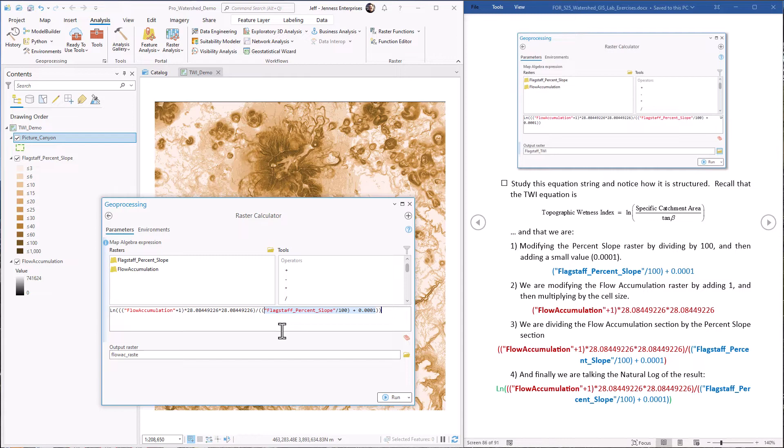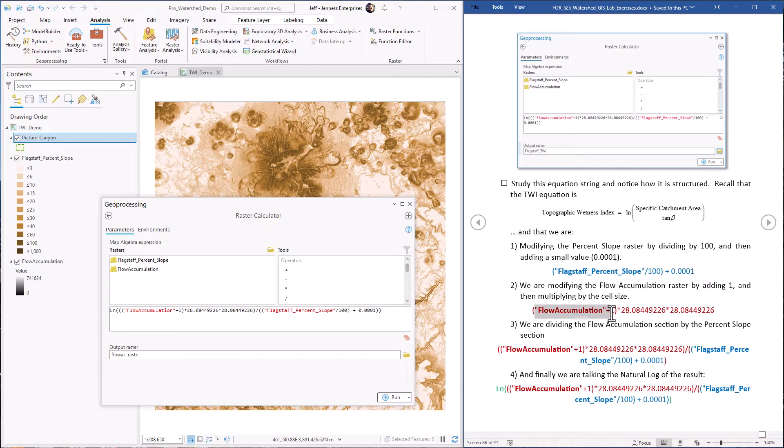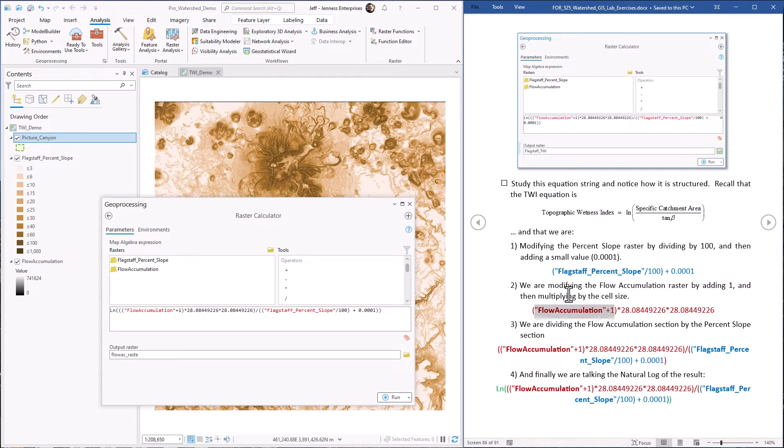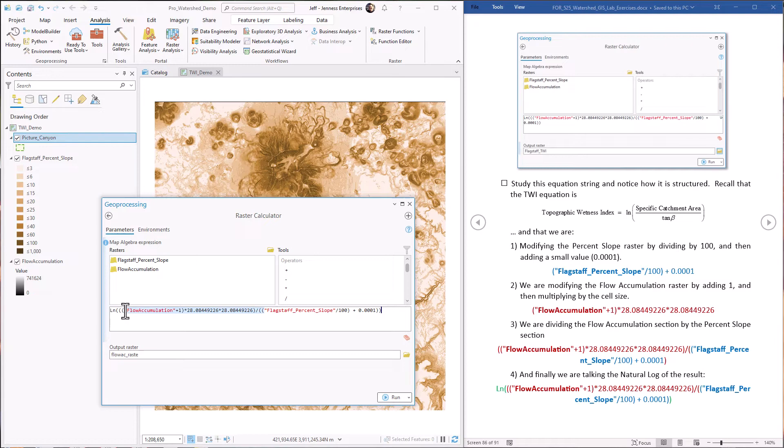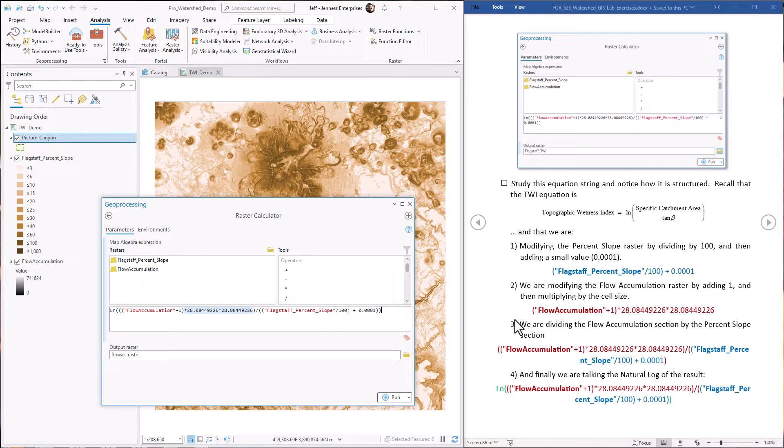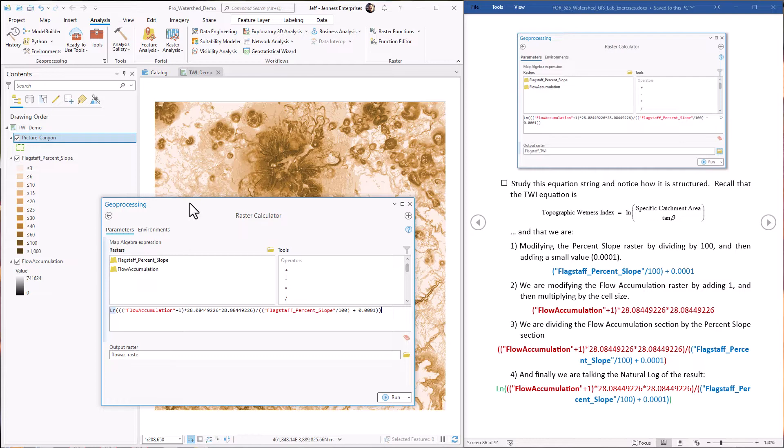As far as flow accumulation goes, we have the flow accumulation raster, but we're adding one to it. What this means is we treat each individual flow accumulation cell as being part of its own catchment area. So it's a way of getting around the math problem, and it's also realistic because the cell itself is contributing to its watershed. So this part of it adds a constant value of one to the flow accumulation. Then we multiply it by the cell size in square meters right here, so this is x times y. And finally, we take the whole quantity and take the natural log of it. So this does all those steps all in one single equation.